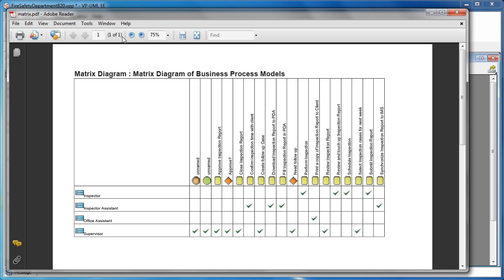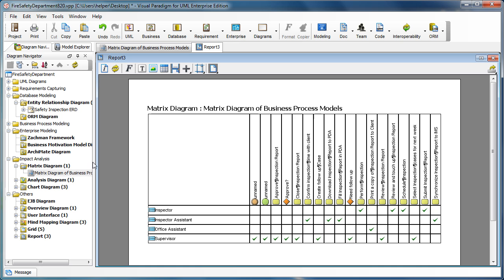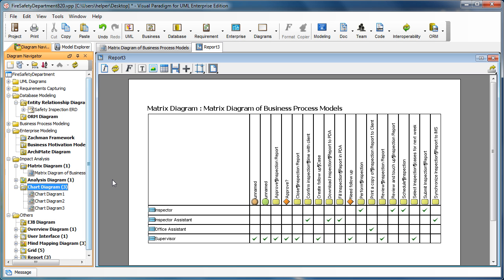You can also use a similar approach to generate a printable format of the chart diagrams.